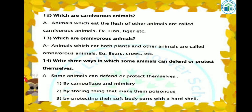Write three ways in which some animals can defend or protect themselves. Some animals can defend or protect themselves by camouflage and mimicry — in camouflage the skin color matches the surroundings, in mimicry they change their color and behavior to match surroundings. Also by storing poisonous substances in their body — like frog and monarch butterfly — so predators avoid eating them due to bad smell and toxicity.